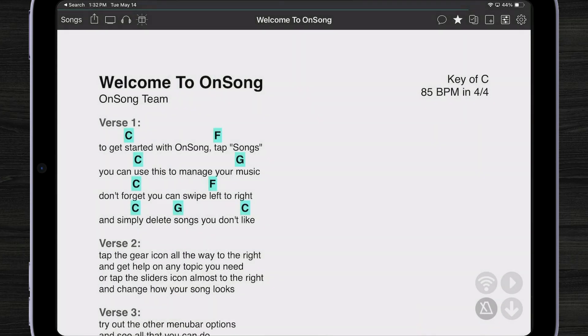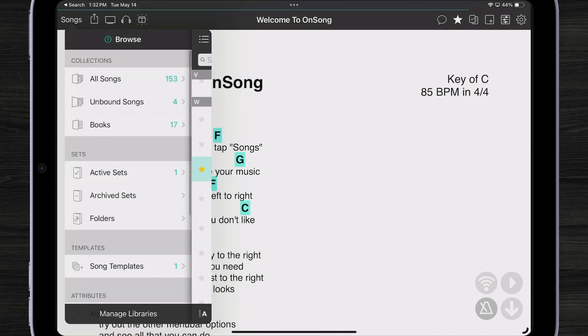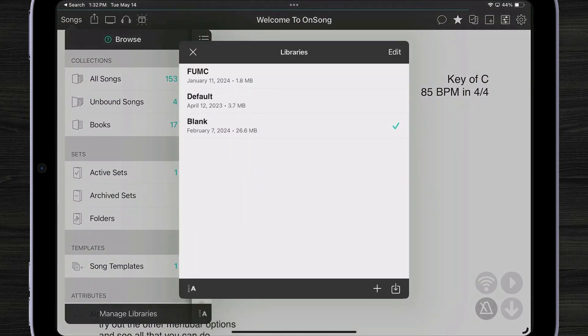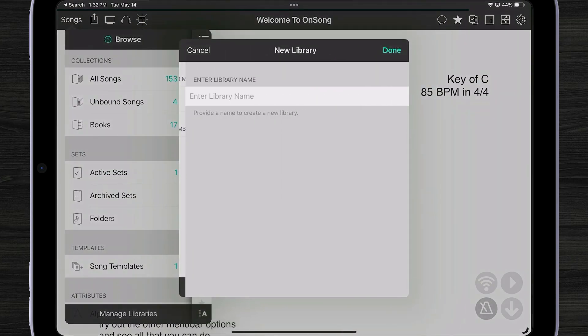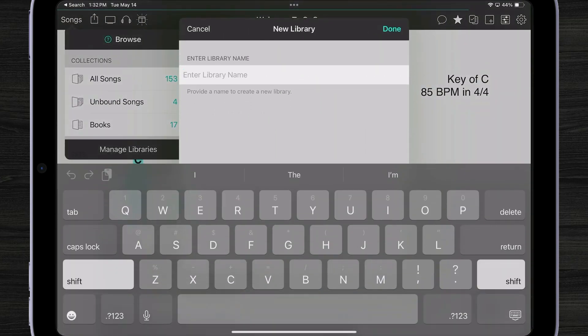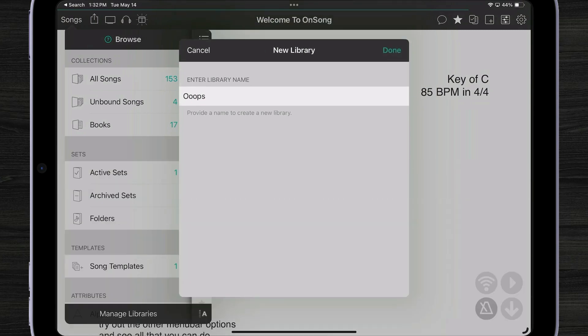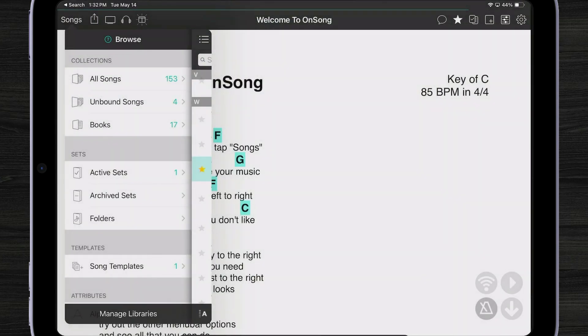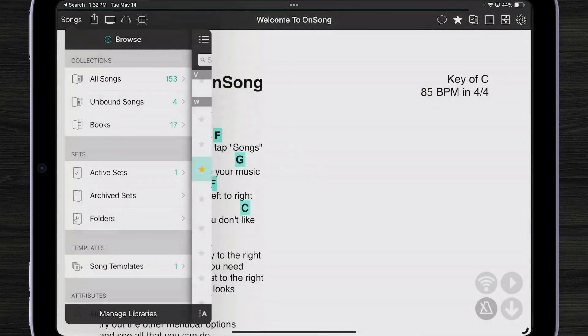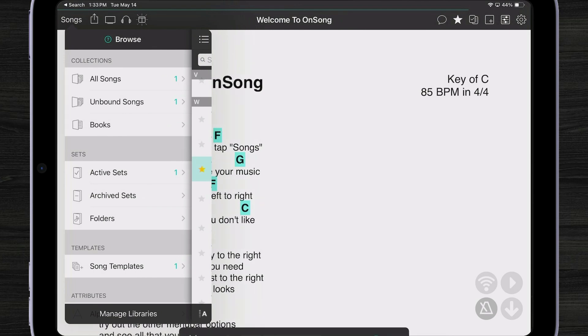Now, let's say our library disappears. In order to do that, I'm going to open up my songs menu, come over here to manage libraries and create a new library. This will mimic me losing my library and completely installing OnSong from scratch.